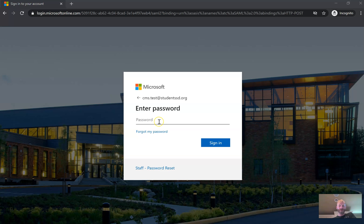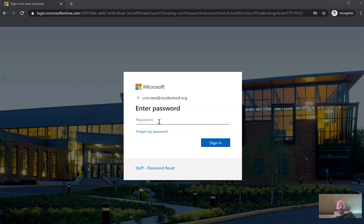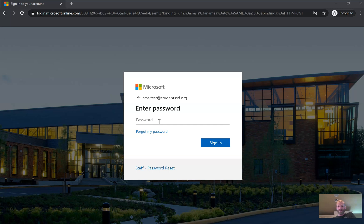And then on this screen right here you're going to enter your password that you used to log in to computers at school last year. So for a lot of elementary students, this might be your student number. For secondary students, this is going to be a password that you created and you'll need to enter that password right here.